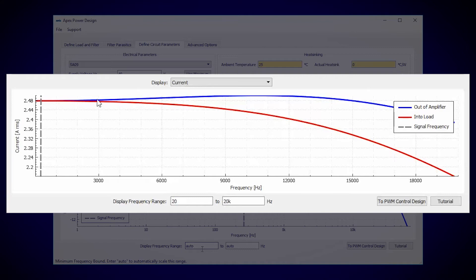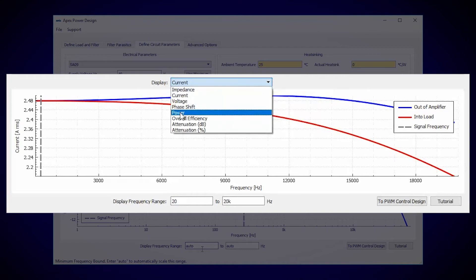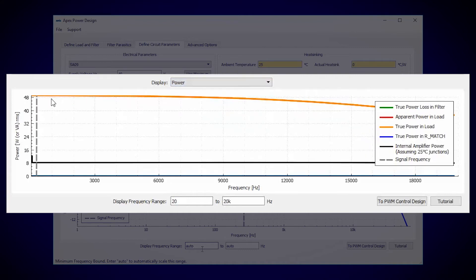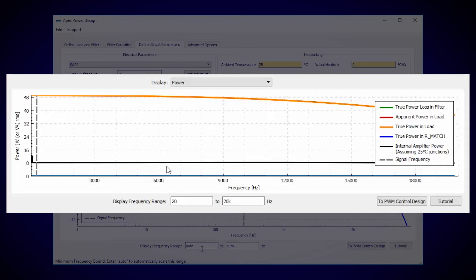We can even view the overall power. In orange the true load power is displayed, about 49 watts decreasing with frequency. There's also about 9 watts dissipated in the amplifier itself.